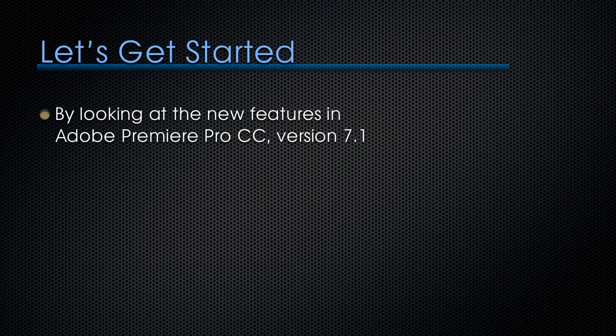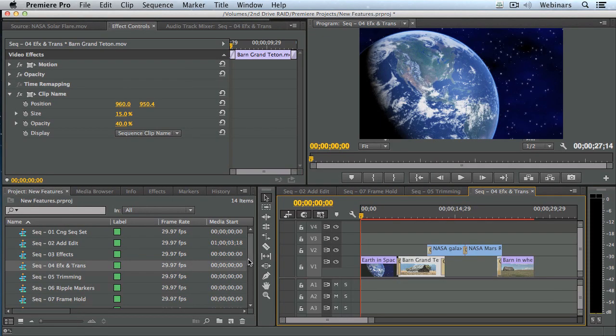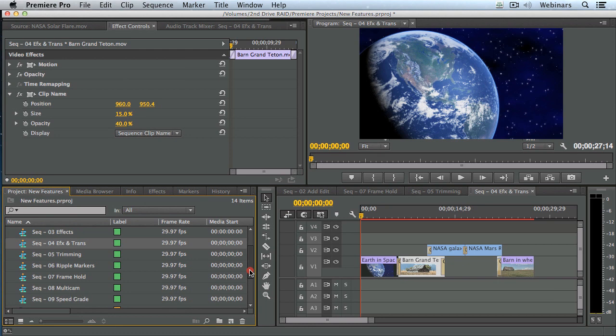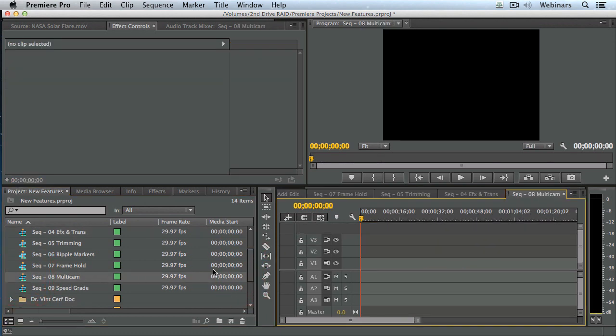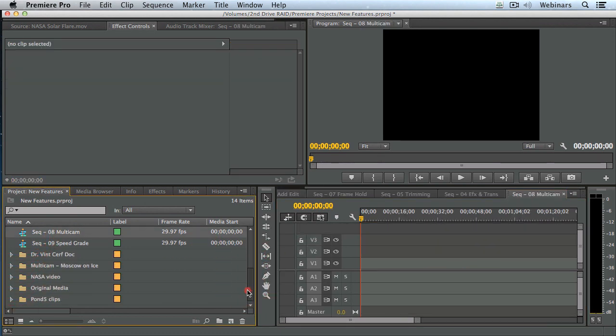Let's get started by looking at the new features in Adobe Premiere Pro CC, version 7.1. Let me show you multicam. Let's go down here and open up a new sequence. I have a multicam sequence.